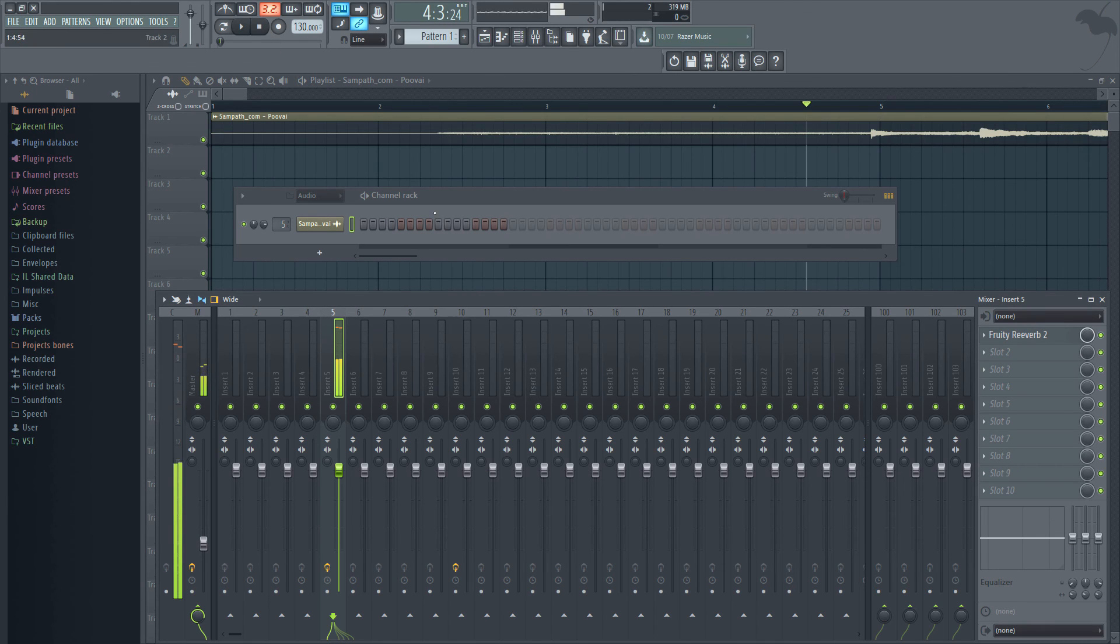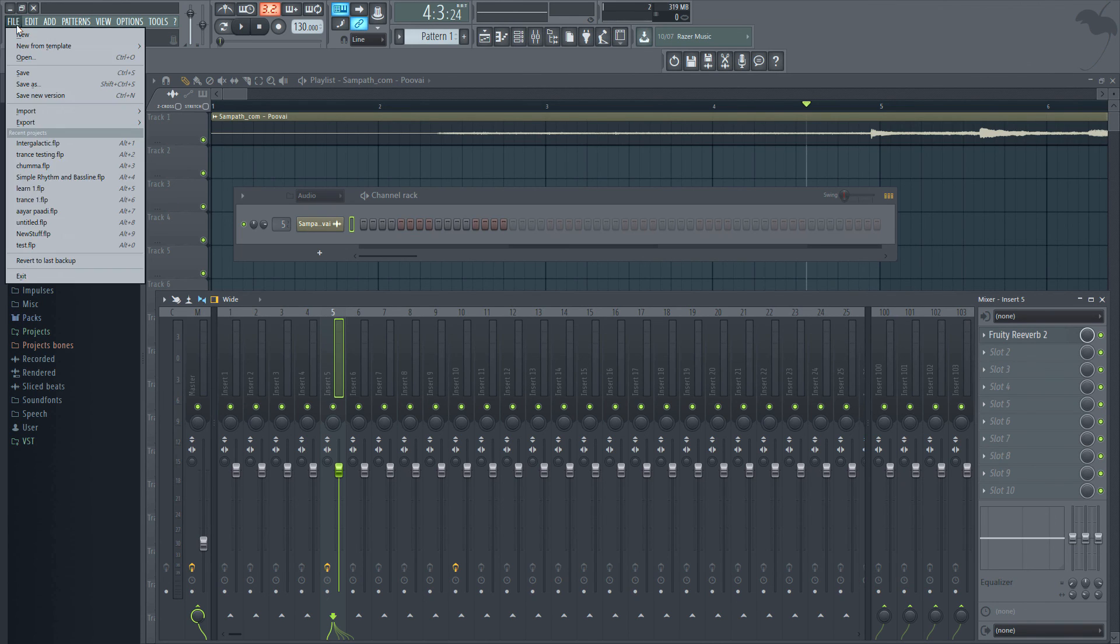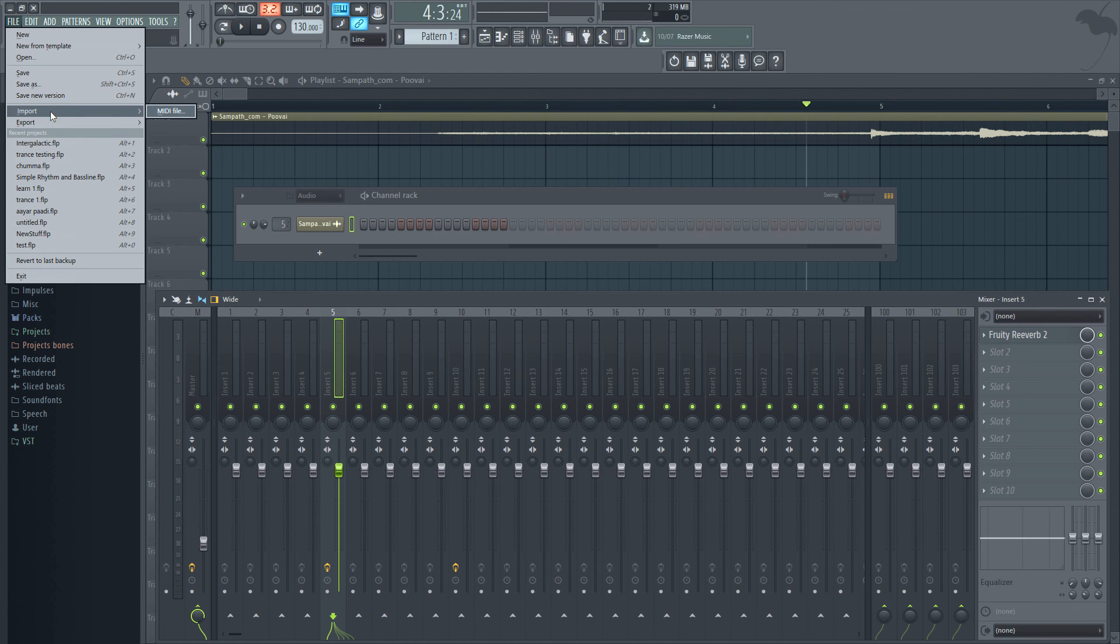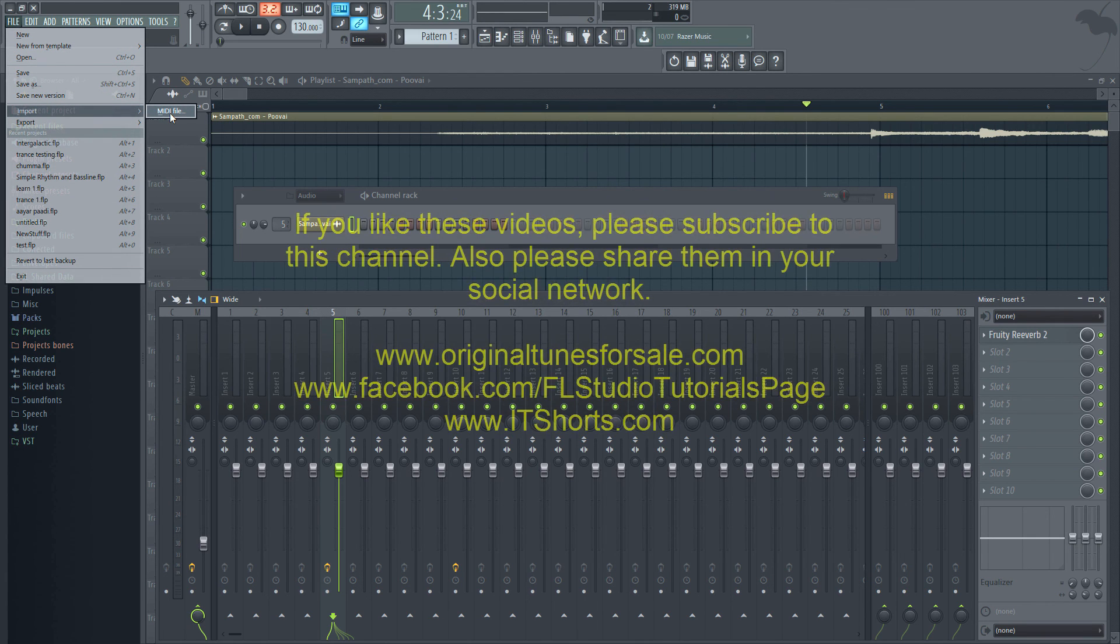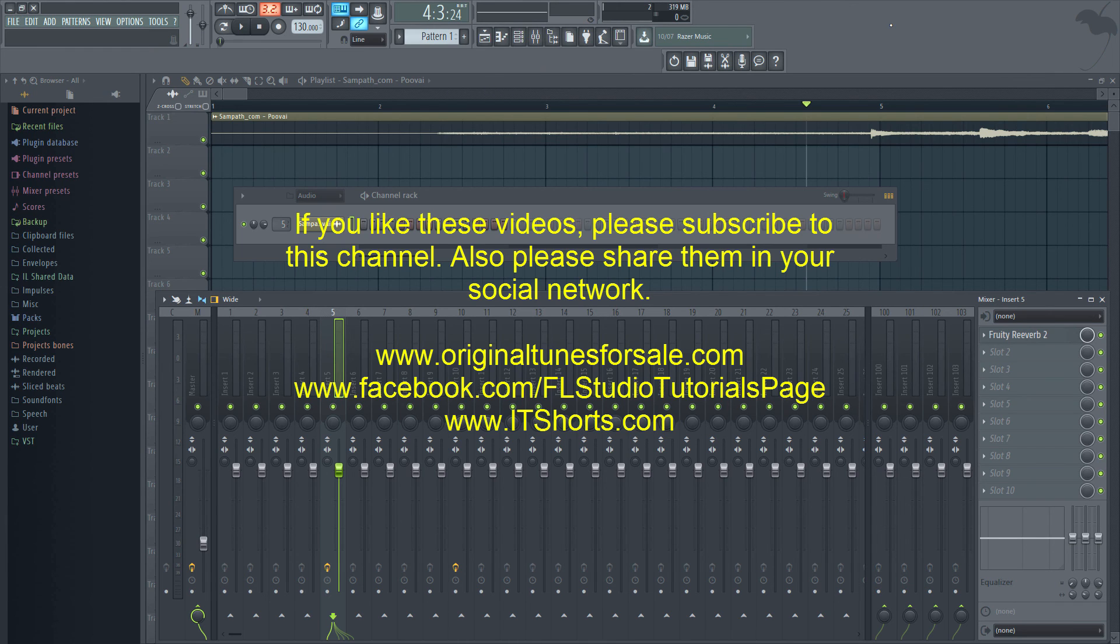So this is what someone needs to do when they want to import an MP3 file. There isn't an option for importing an MP3 file because it's just drag and drop. Thanks.